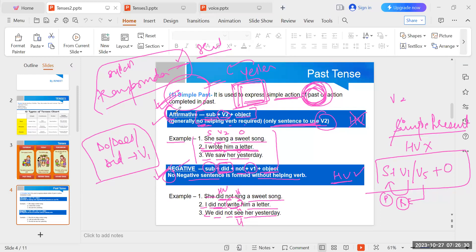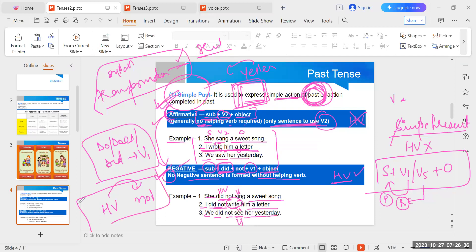To convert affirmative to negative sentence, we add 'not' after the helping verb. This covers two things: how to convert affirmative sentences into negative (transformation of sentences), and what the structure of a negative sentence in simple past tense will be.